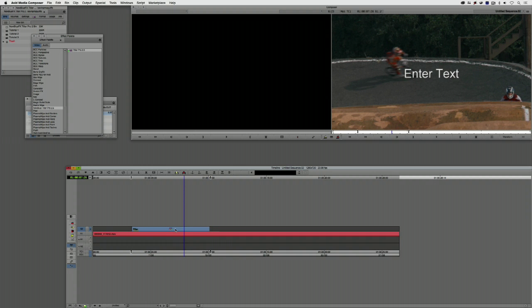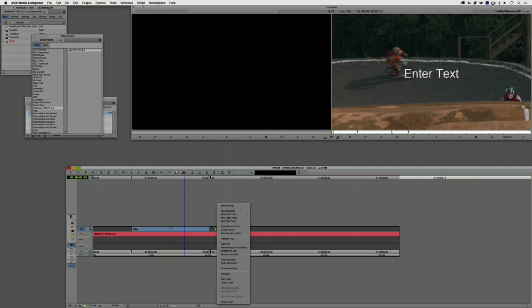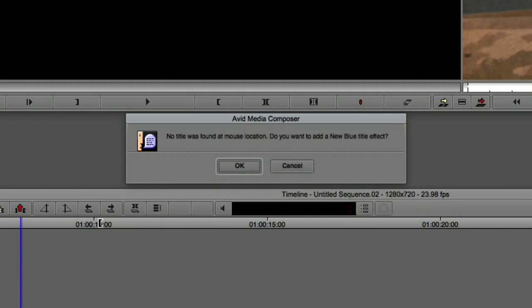To get access to the effect, simply right-click and come down to Add Edit Title. Now, I want to point out that I don't actually have to go through the whole process of going to the effects palette. I can simply right-click on any portion of the timeline — I created a five-second space for my title — and say Add Edit Title. Media Composer will tell me there was no title found at the mouse location and ask if I want to add a new blue title effect. I could say okay and start working, but because I've already added the effect, I'm just going to say Cancel.